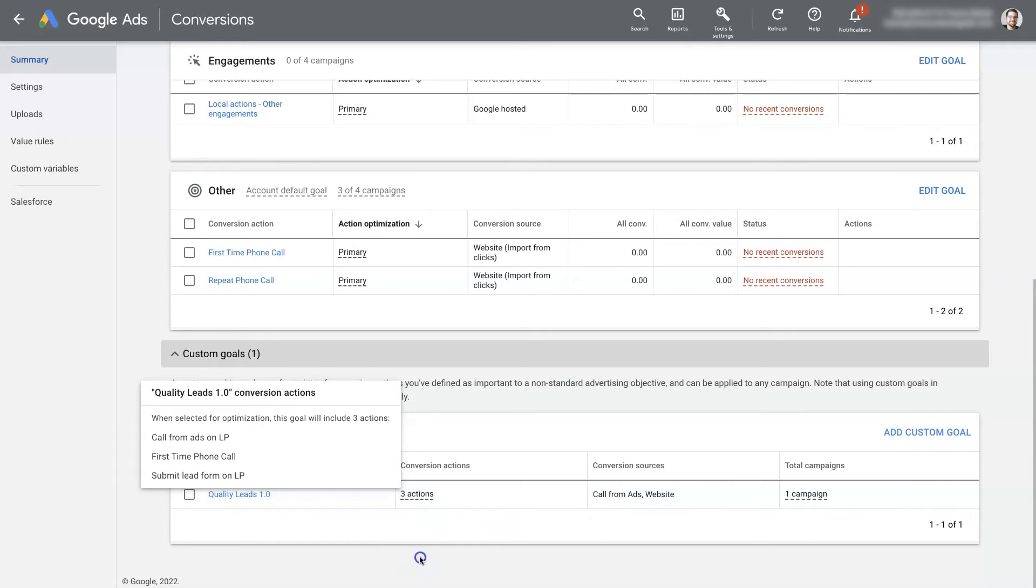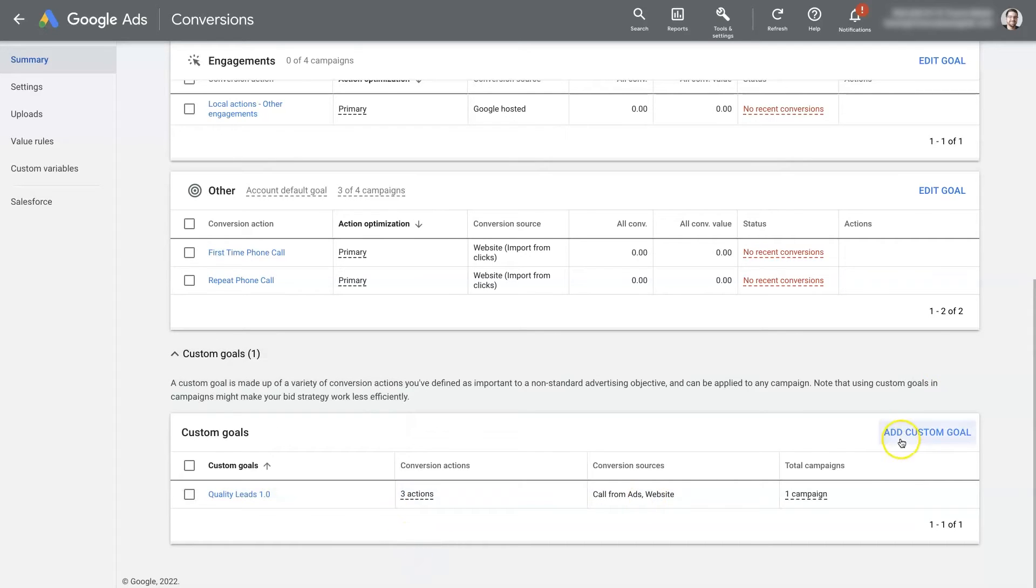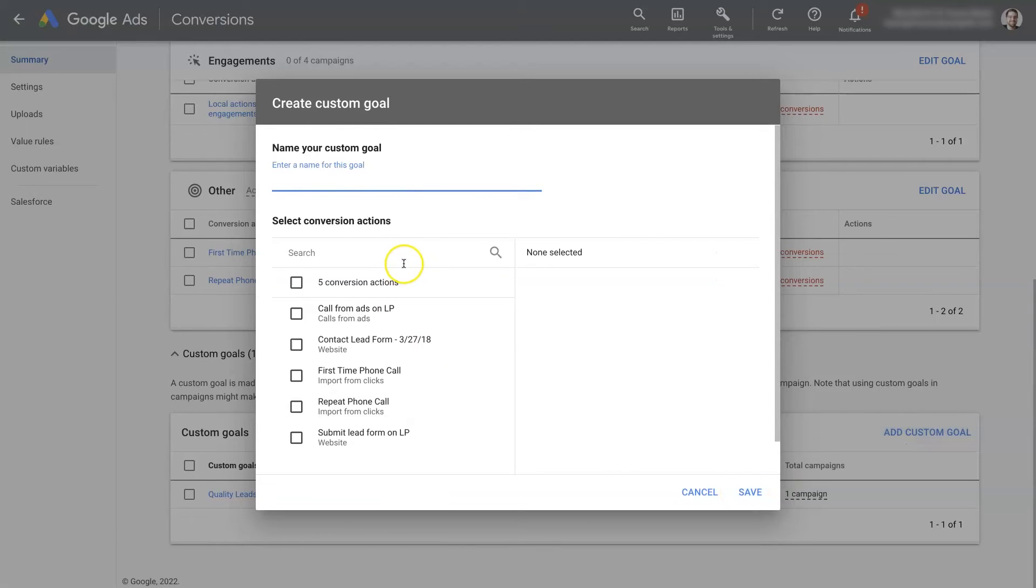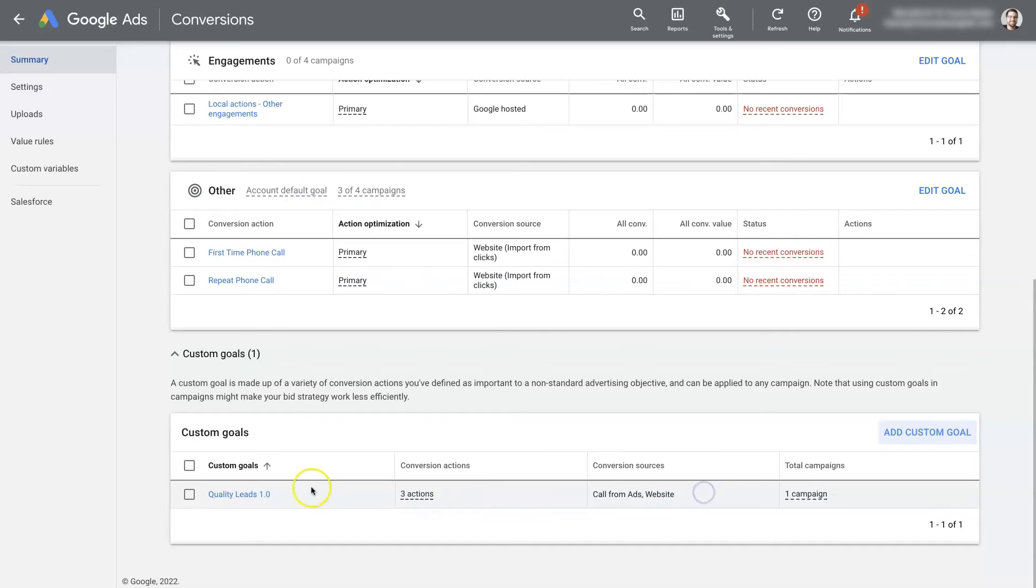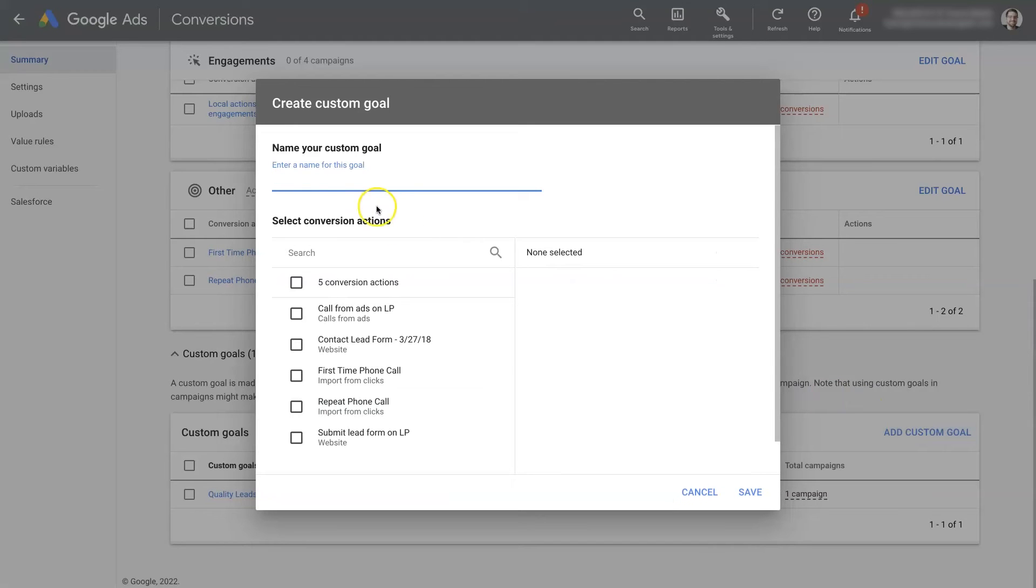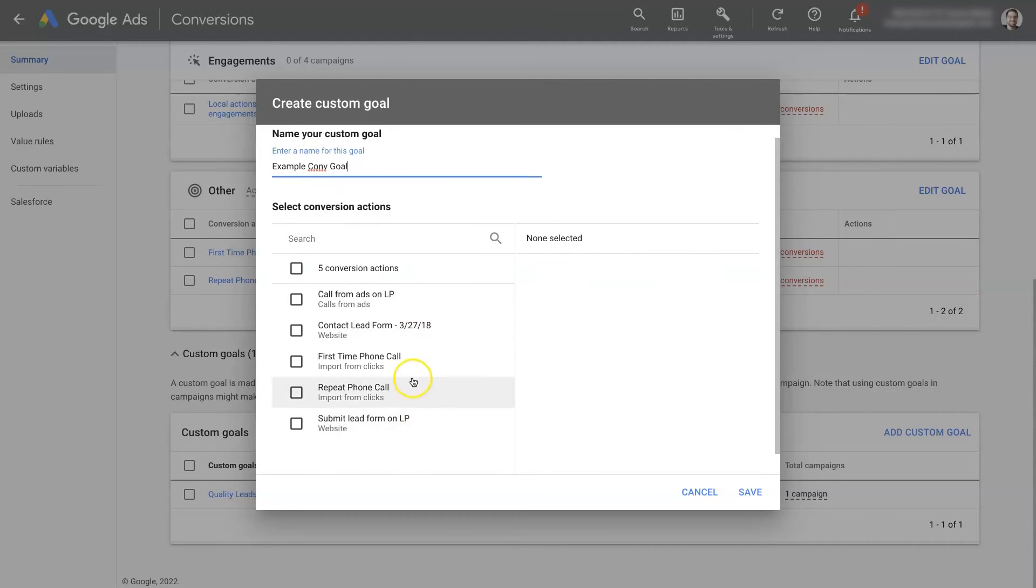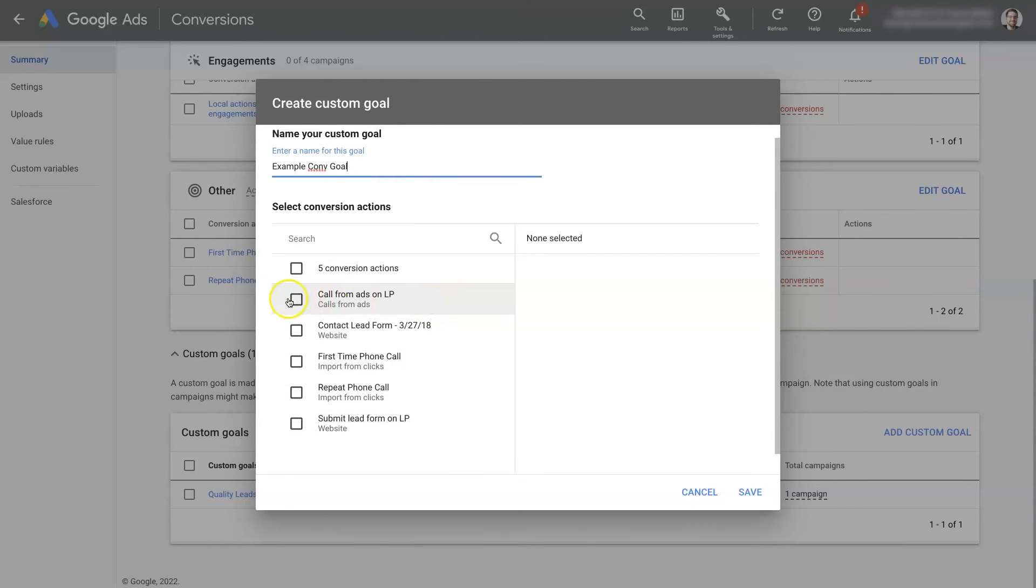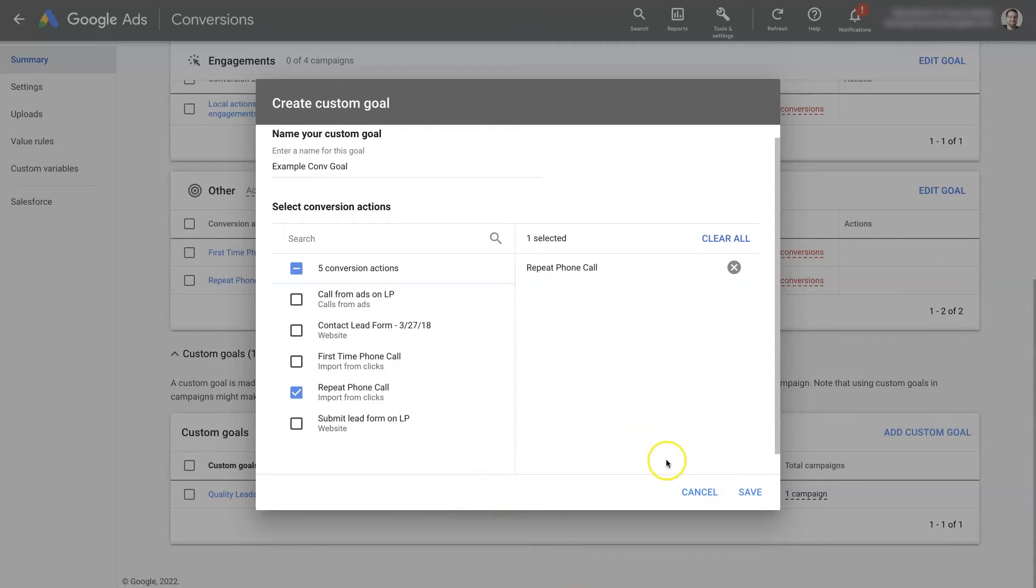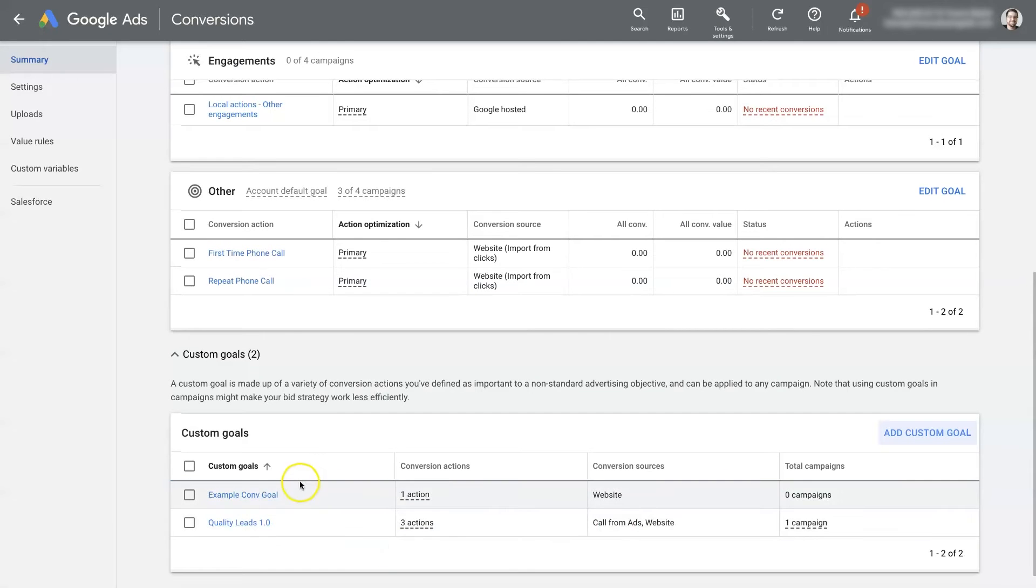So what we were able to do is click add a custom goal. You can enter the name. So I just put quality leads 1.0. You can title it whatever you want. You know, example conversion goal. And then you can come through and choose which conversion actions you would like to use for that custom conversion goal. So let's say we want to do repeat phone calls for this one. Then we can click save, it's going to create this new example conversion goal here.